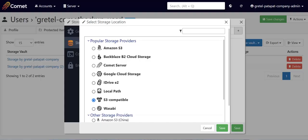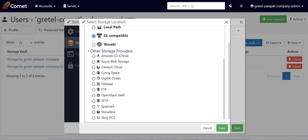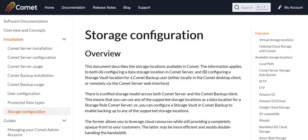Which cloud storage providers are compatible with Comet? You can pretty much configure any S3-compatible cloud storage with Comet. There are some popular storage providers that we've made readily available in the storage location options, as you can see here, so you'd have an easy time configuring them. For more information on all the cloud storage locations that you can configure with Comet, please check out our storage configuration guide, which I've linked below.